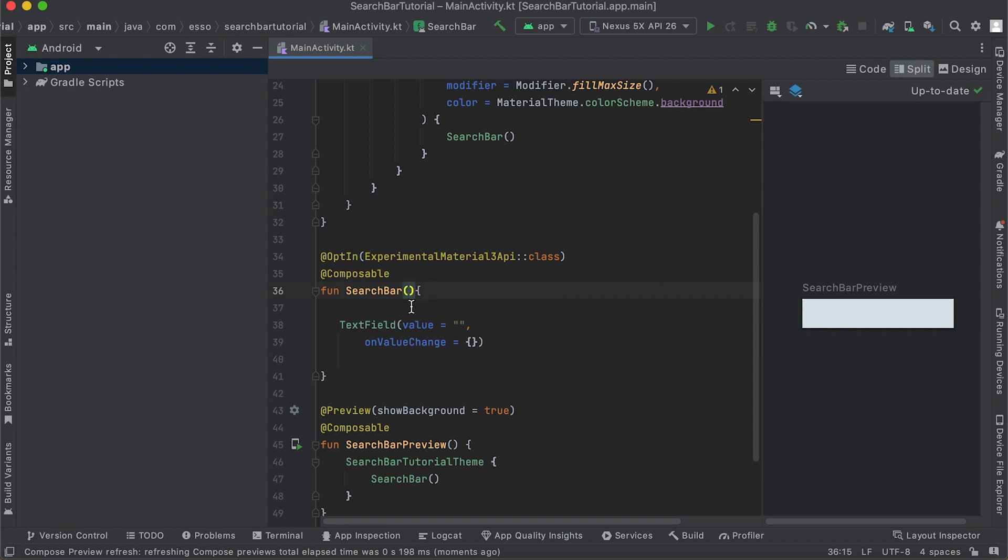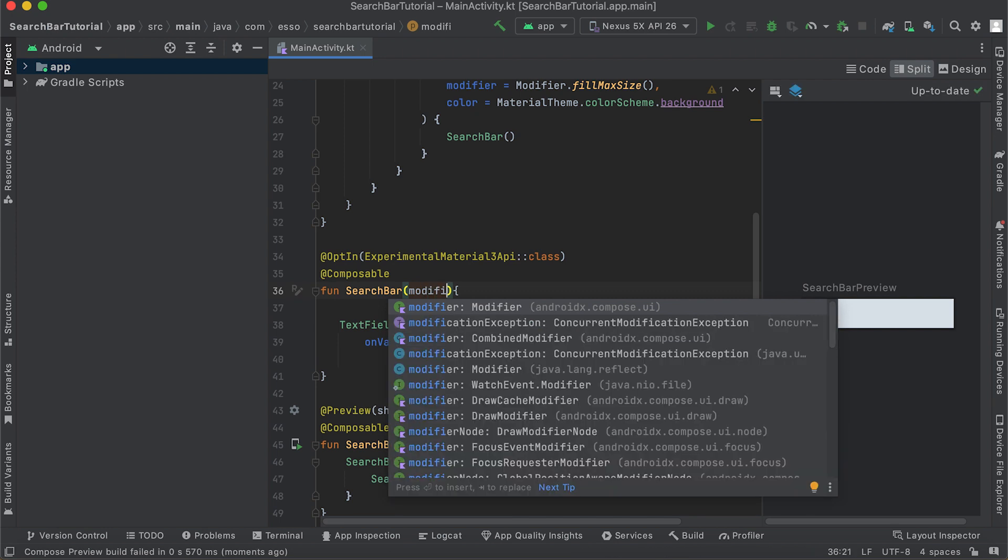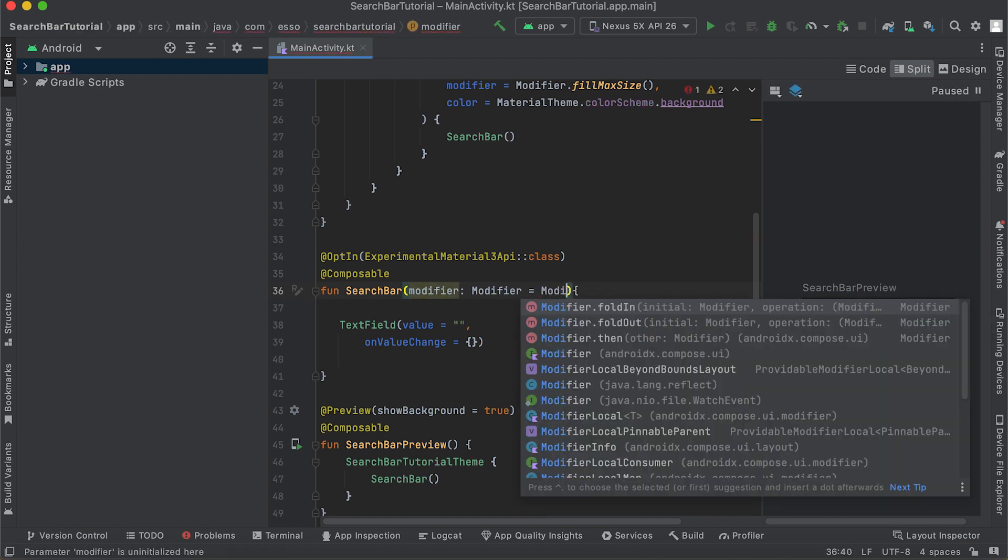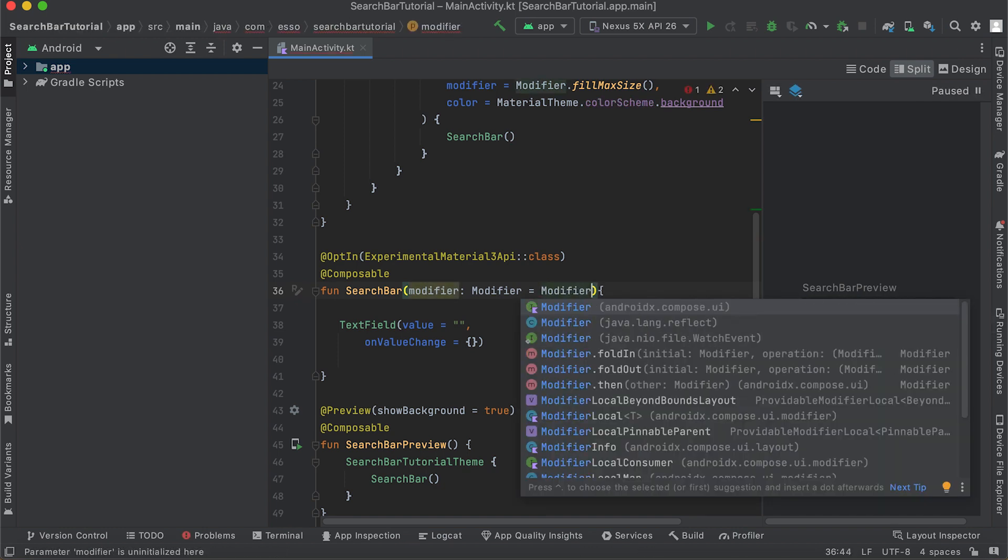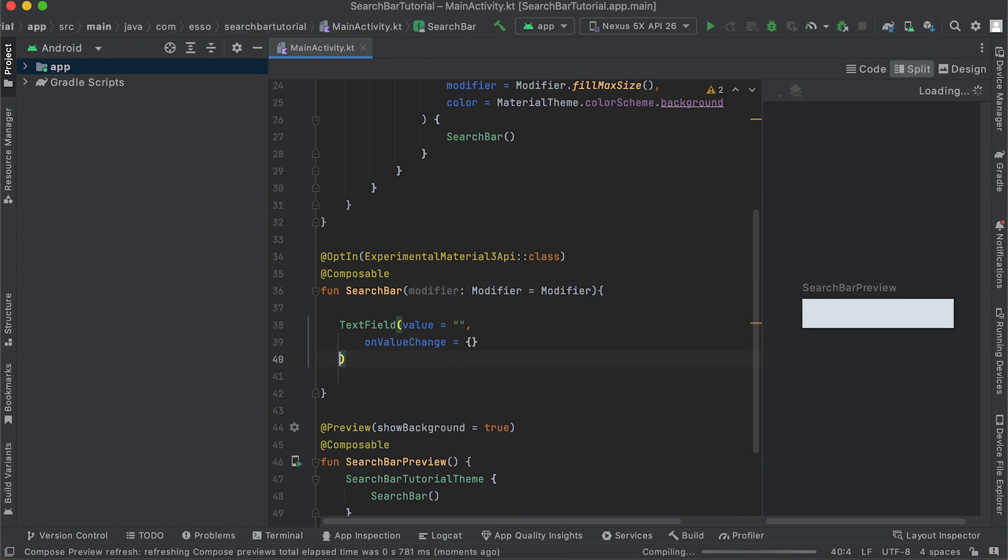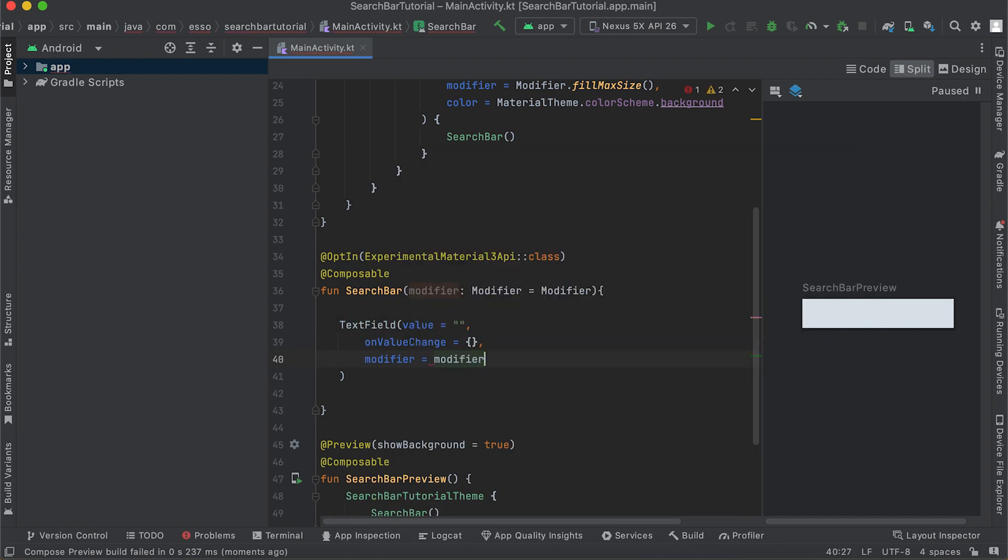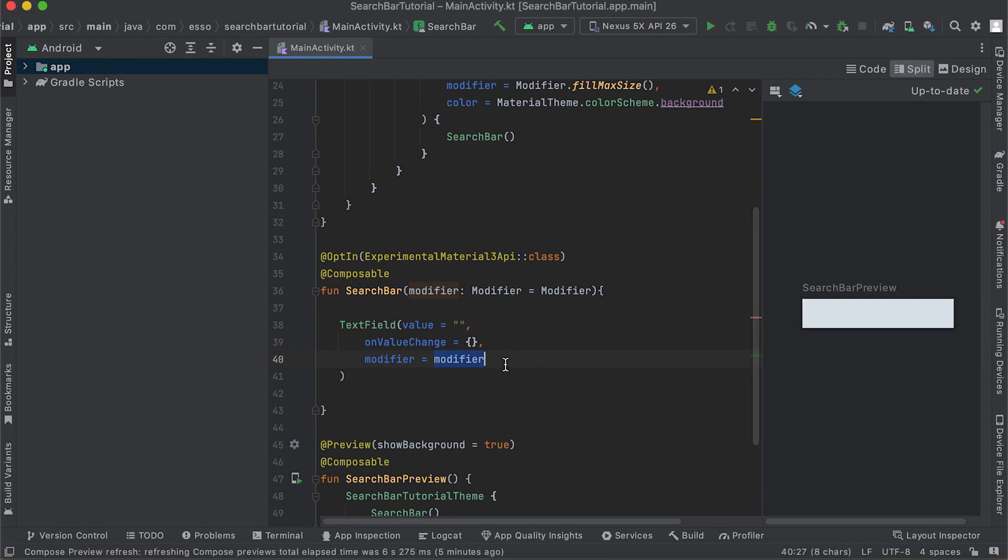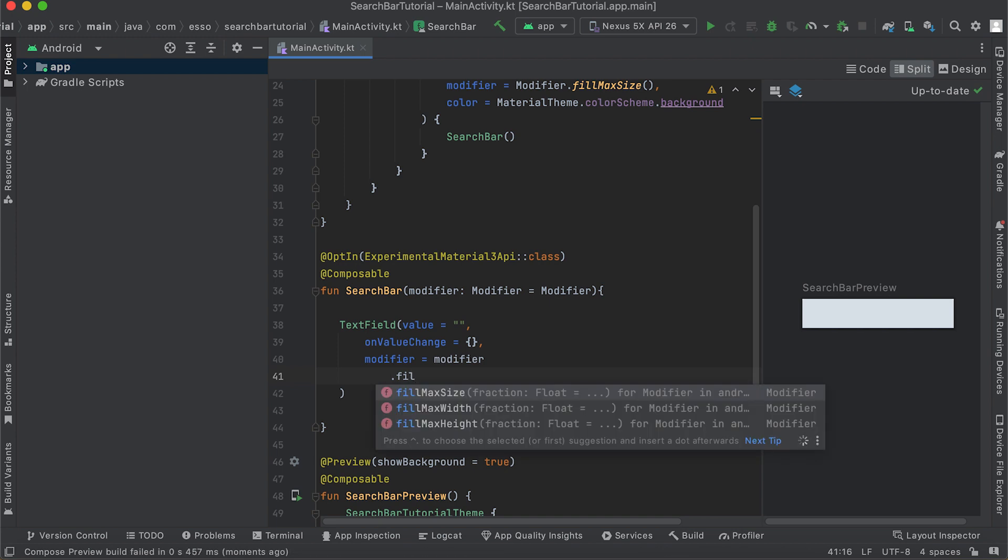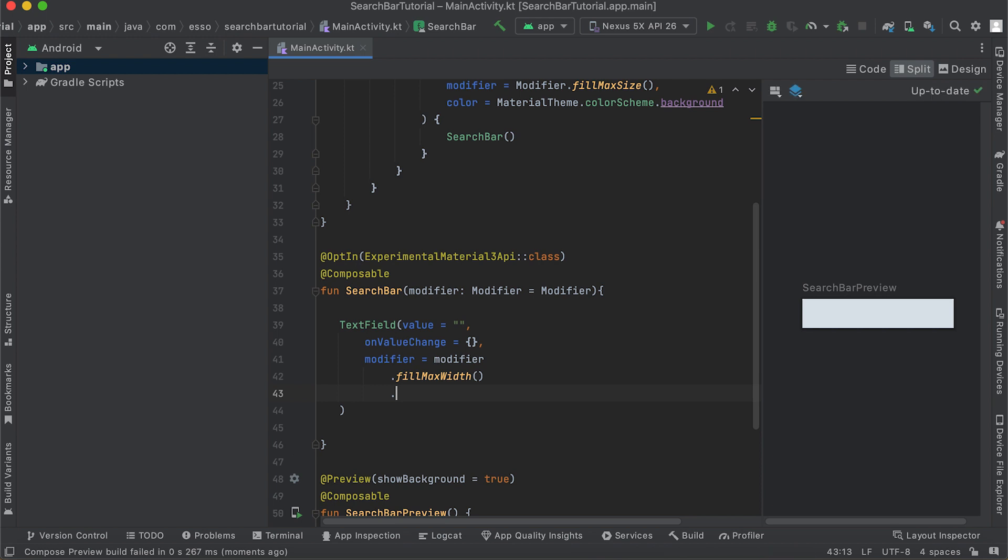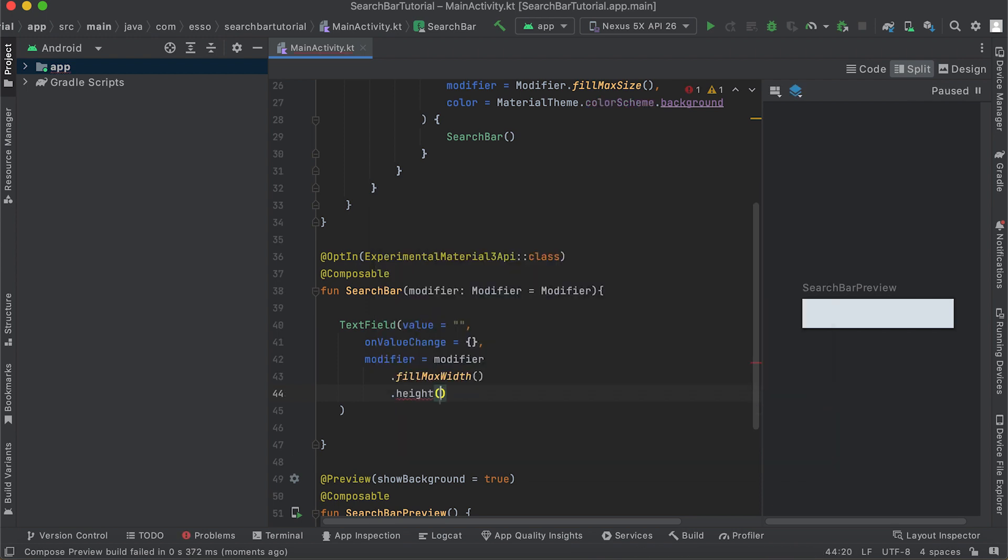To modify the look, add a modifier using Modifier to modify the composable function's size, layout, behavior, and appearance. The search bar should have fillMaxWidth and height of 56.dp.